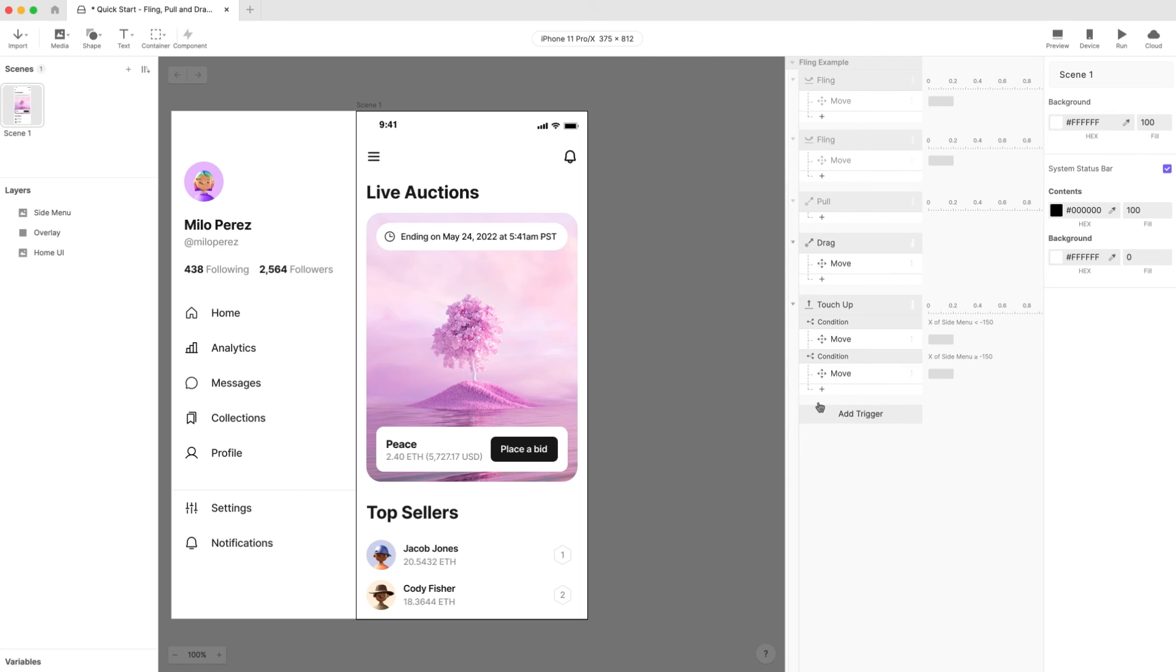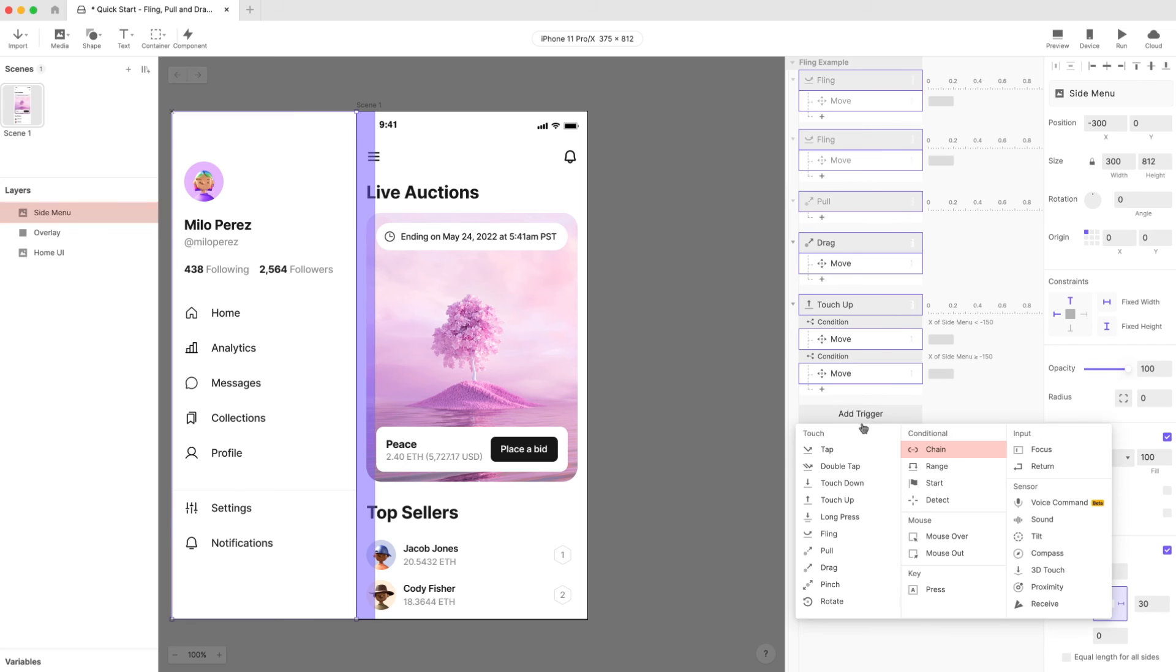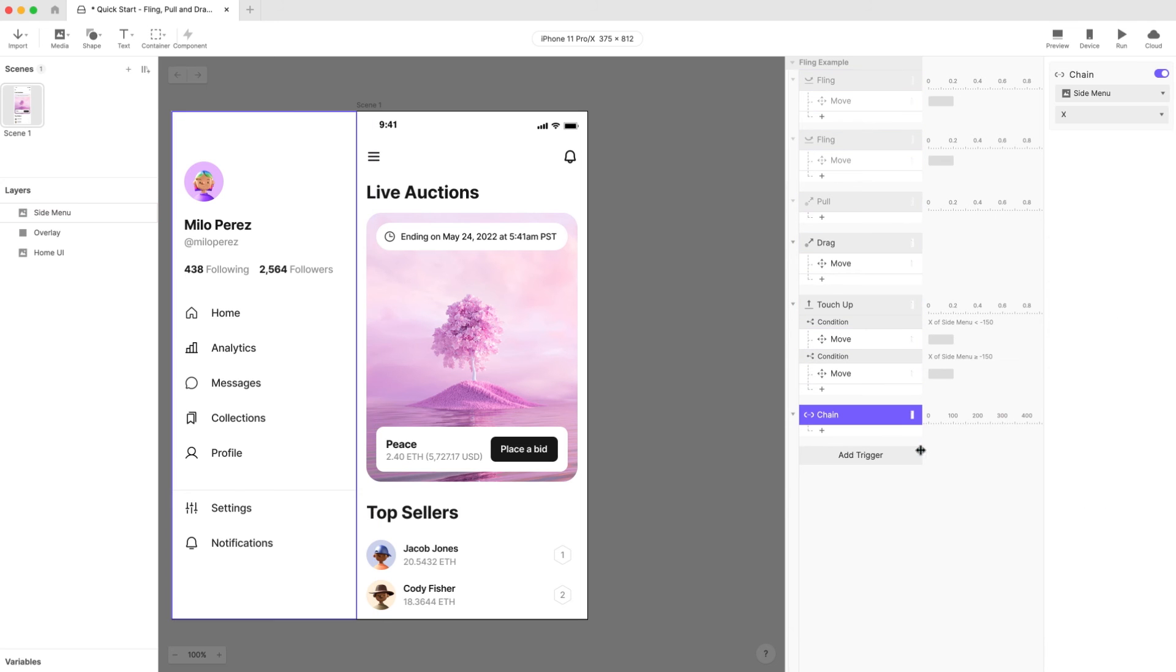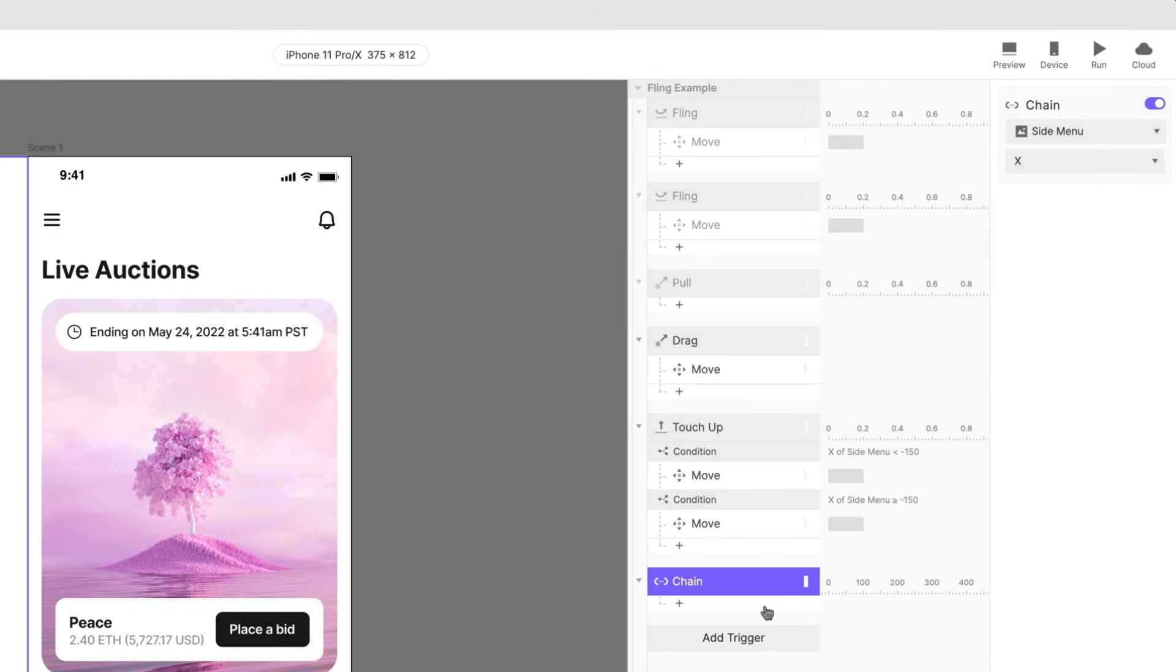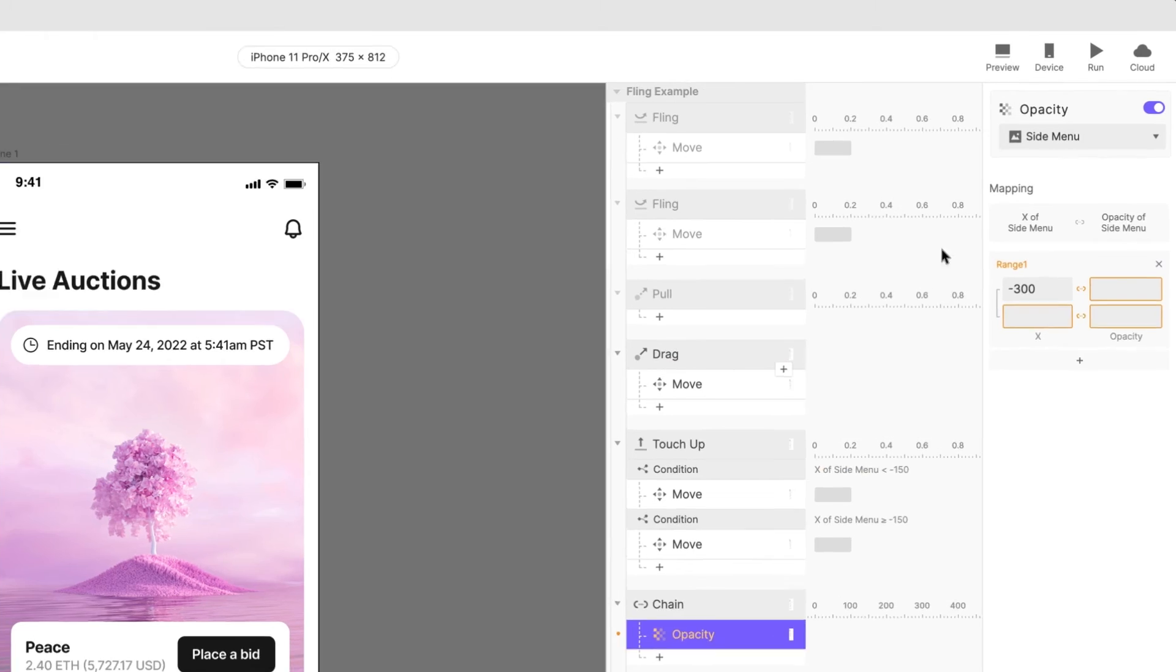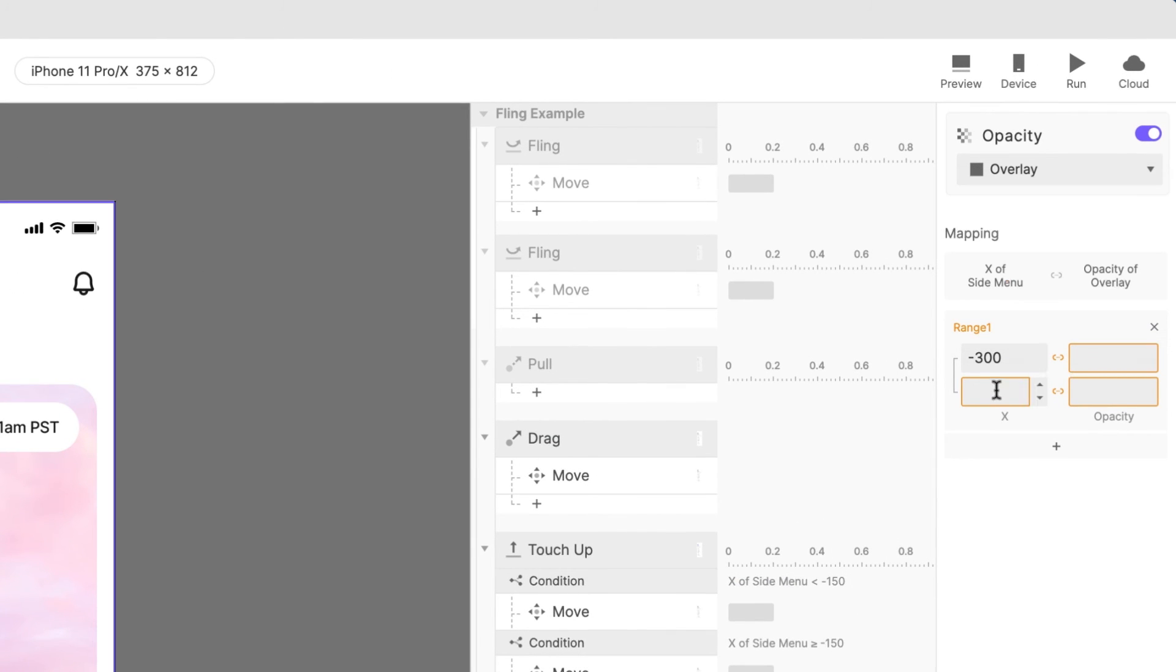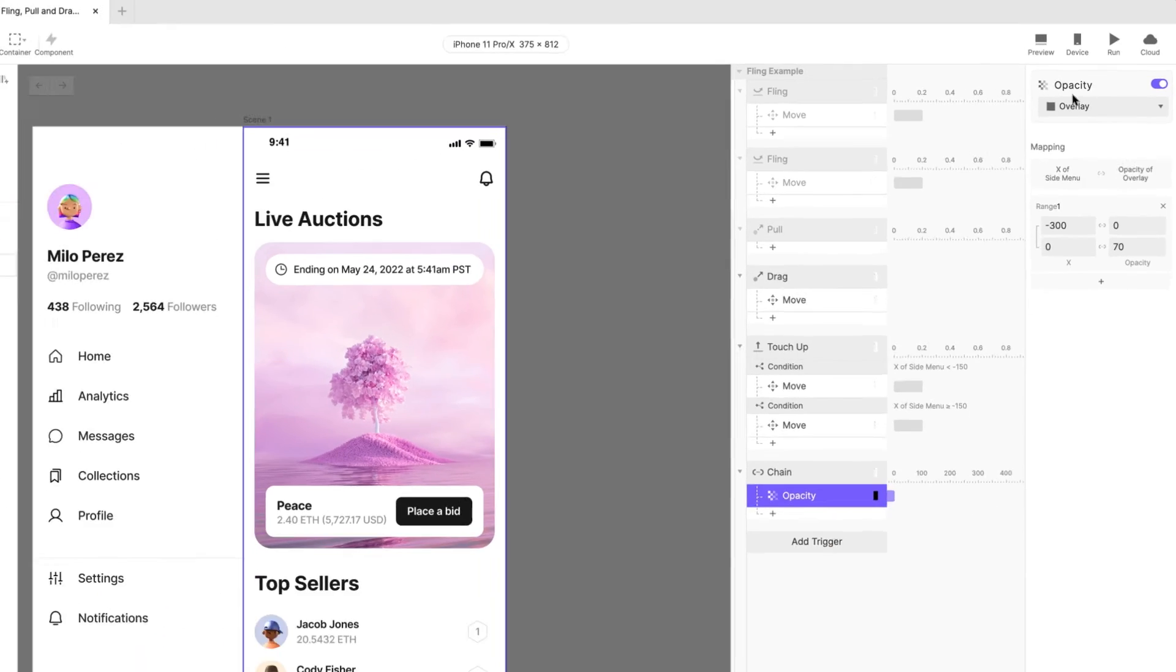Lastly you can add an elegant overlay to appear when the side menu is moved into the screen. Create a chain trigger with the x property of the side menu. Add an opacity response to the overlay layer and configure it as shown here. Don't worry if you don't fully understand this step, we'll cover chain in more detail in another lesson. Let's preview again.